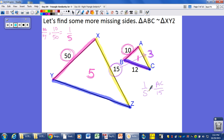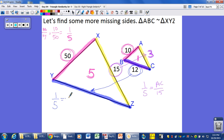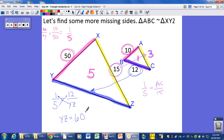When we cross-multiply: 5 times AC equals 15, so 5 times 3 equals 15 — confirmed. Similarly to find YZ, we set up 1 over 5 in proportion to 12 over YZ. Cross-multiplying: YZ equals 60 units because 5 times 12 is 60. Anytime you have similar figures, your sides are in proportion, so you figure out how much larger they are and then easily set up and solve.